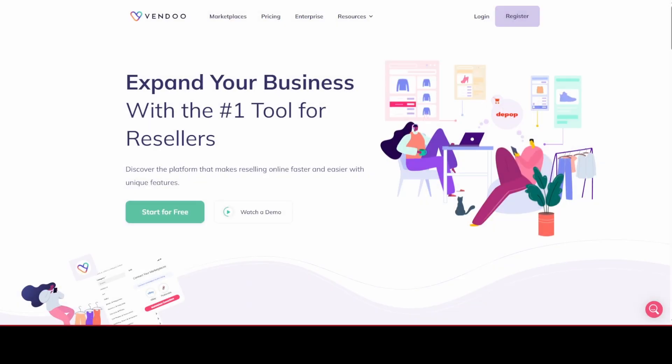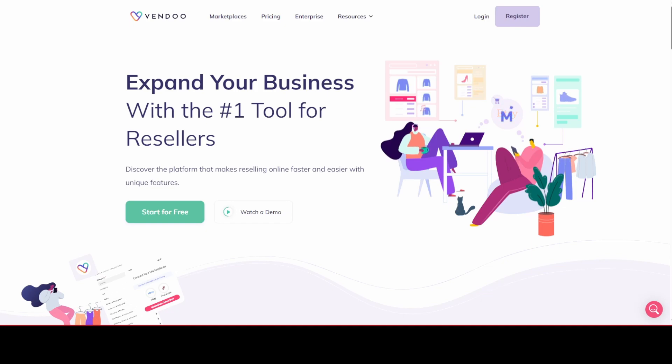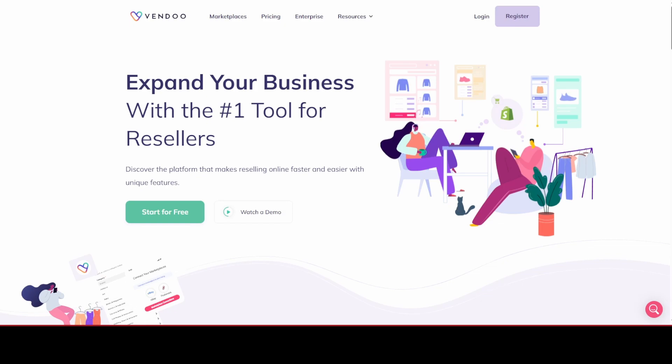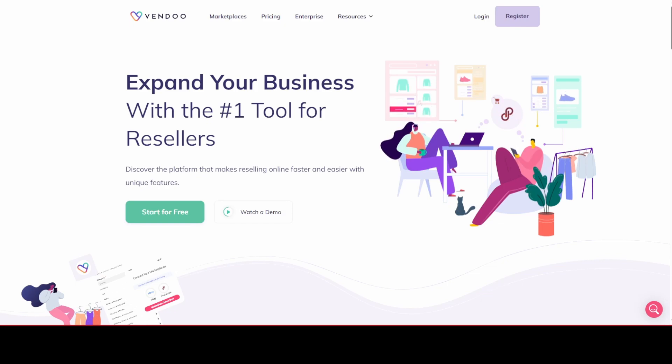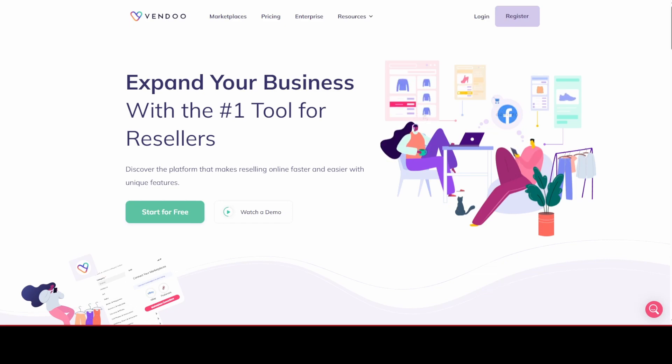Welcome to this introductory video all about the Vendoo platform. It's a fantastic tool used to facilitate cross-posting between multiple sales platforms such as eBay, Etsy, Mercari, and others which we will discuss later in this video. This is just a high-level overview about how Vendoo can help you and your business.